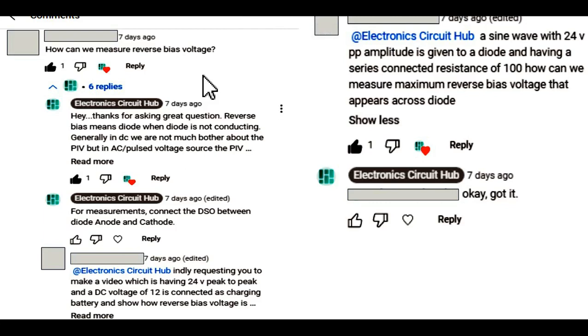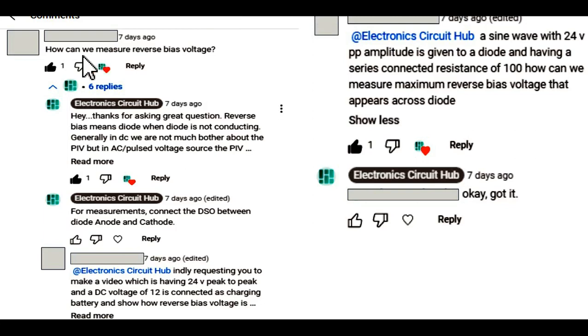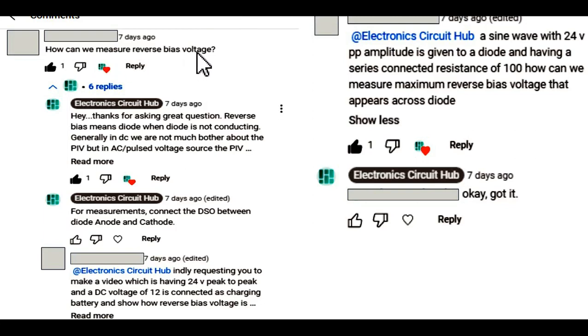Hello friends, welcome to Electronic Circuit Hub. Today I am going to show you how we can measure the reverse bias voltage.